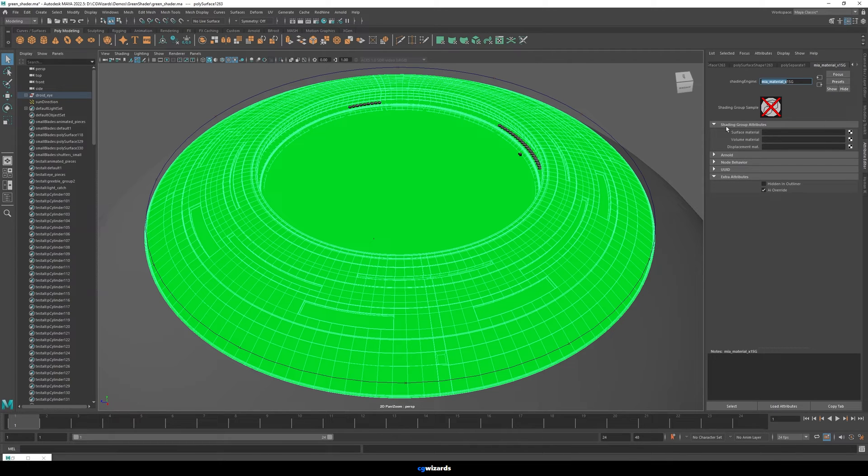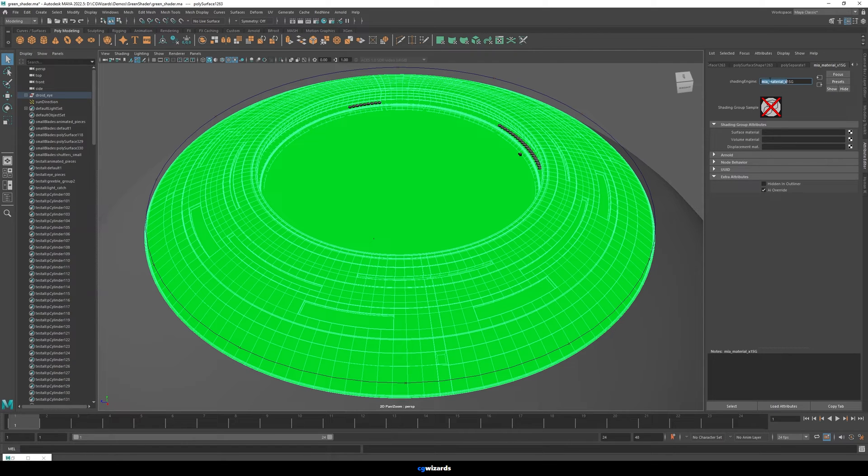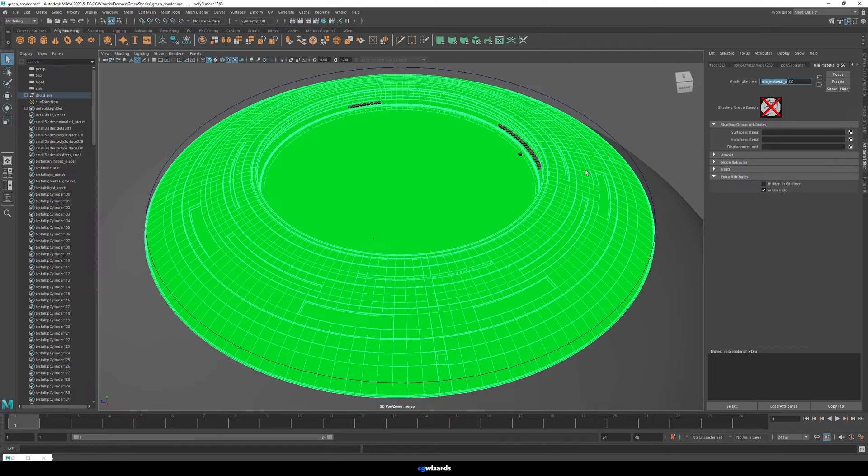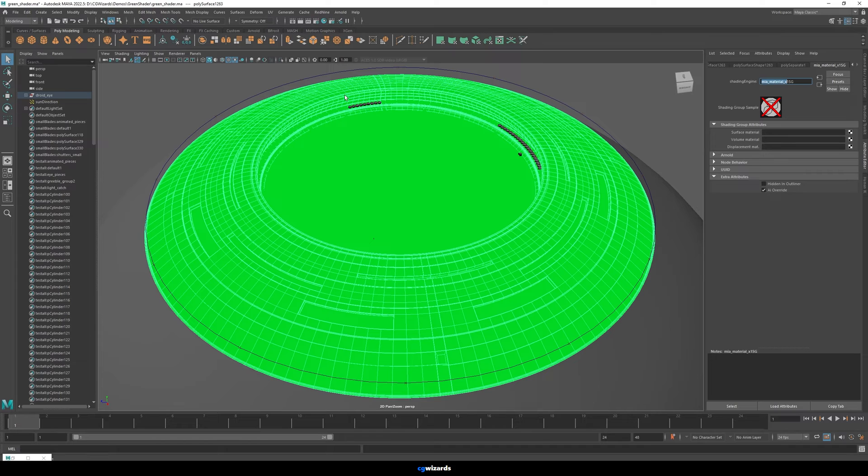And if you do a little Google search for what your shading engine is called, you'll actually be able to find - like in this case for me, this is a Mental Ray material, and Mental Ray was actually discontinued in Maya 2018, so I won't be able to install that plugin.